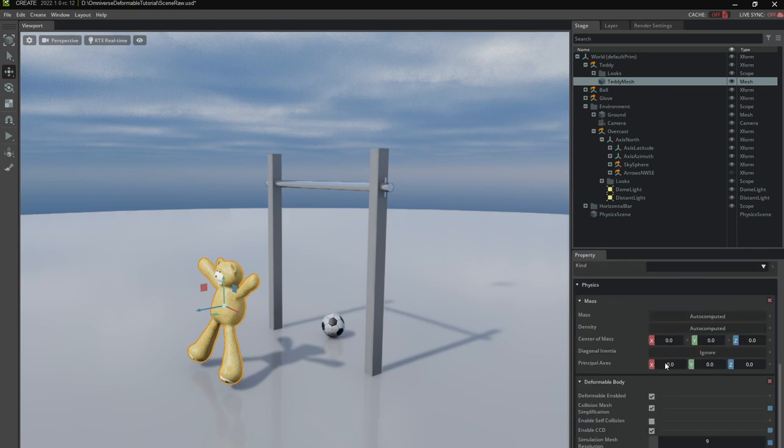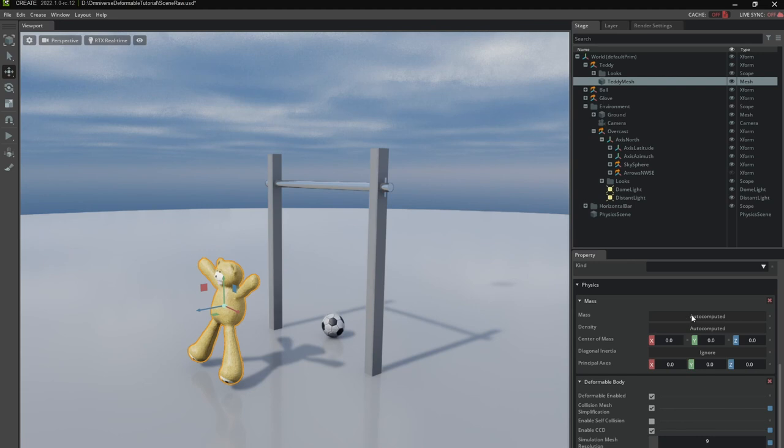Okay I'll go here. I can see the mass. The center of mass, the diagonal inertia and principal axes are only for rigid bodies. They have no effect here. What I can do is choose either the mass or the density.